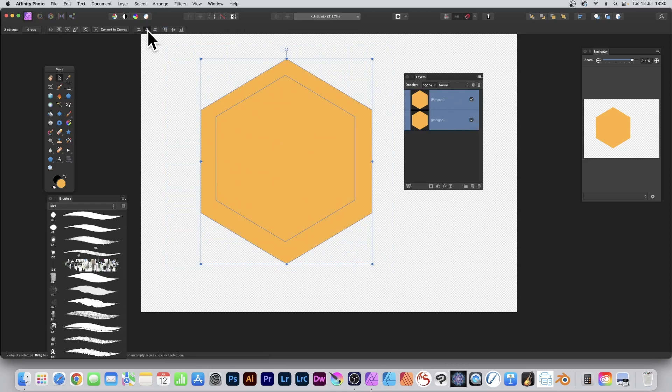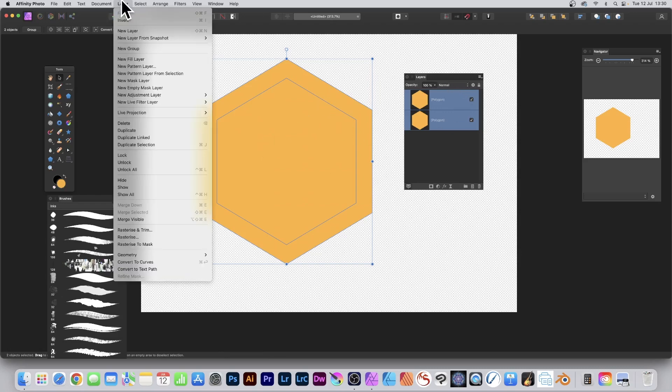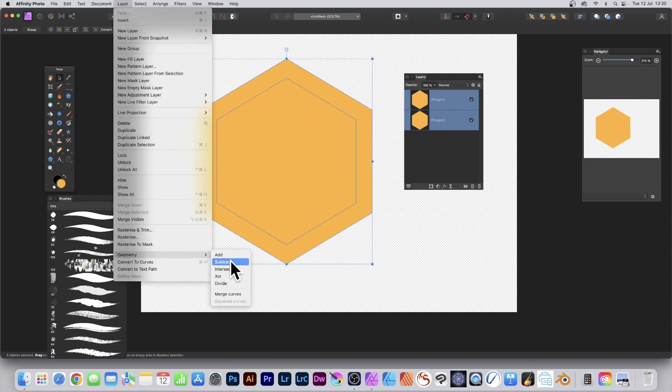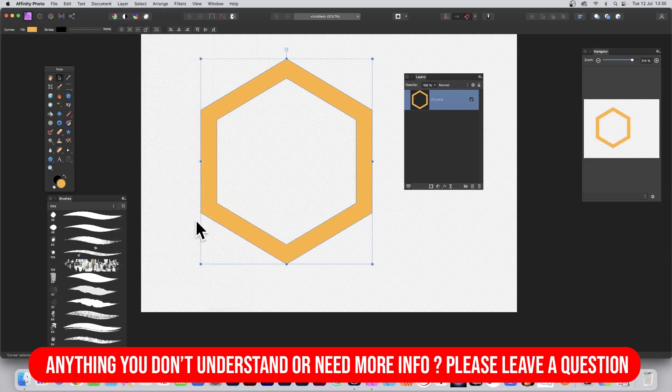Go here to the Alignment and make a perfect alignment there, and go to Layer, Geometry, and Subtract. So you can subtract that into one, and you've got a nice hollow design.